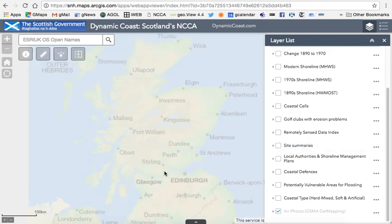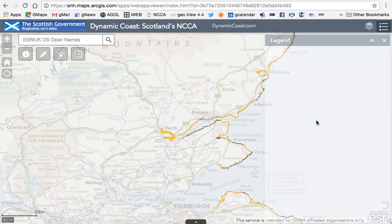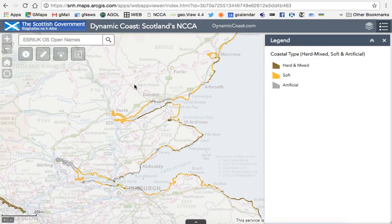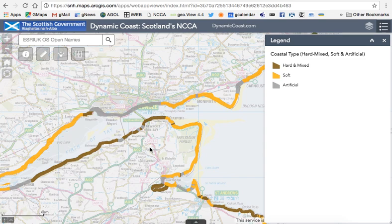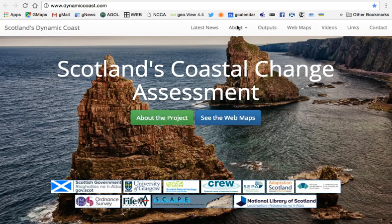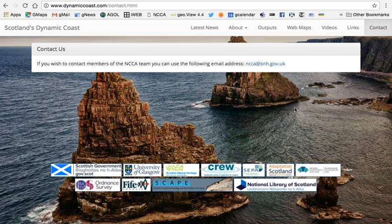There's also information on coastal type — hard, soft and artificial, coloured in different colours, based on air photography interpretation. This is probably the weakest dataset, as there wasn't a national dataset before, so it was developed specifically for this project. If you think the data is wrong, please let us know. If you have any other comments or questions, please look at the additional information on the site, including frequently asked questions and other guides. Please get in touch using the contact information. Thank you very much.